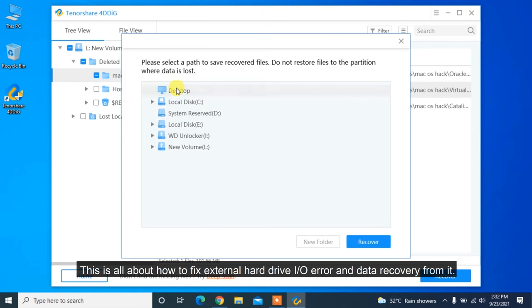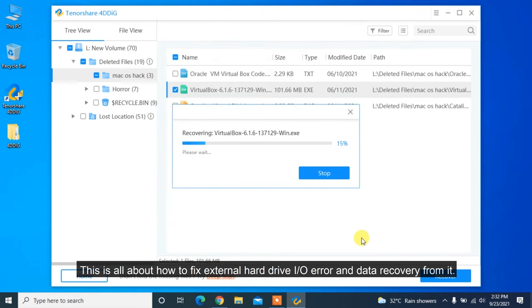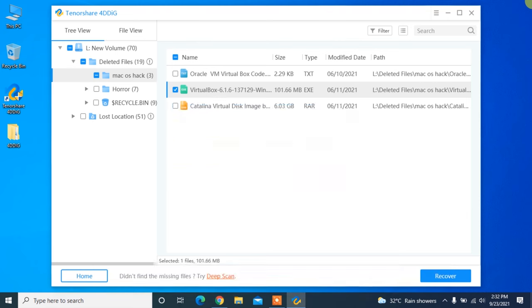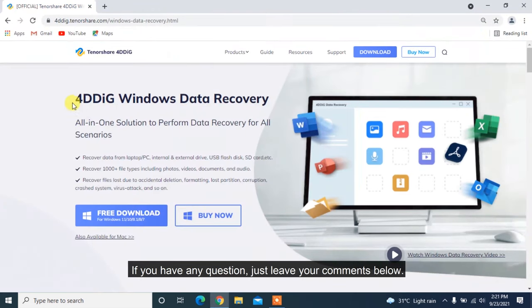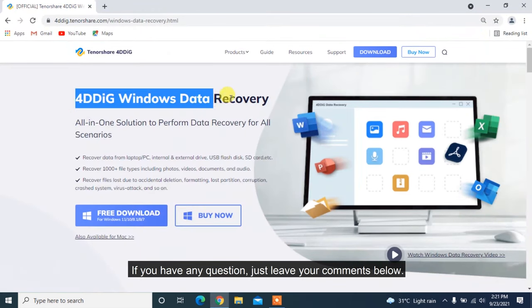This is all about how to fix external hard drive I/O error and data recovery from it. If you have any question, just leave your comments below. See you next time.